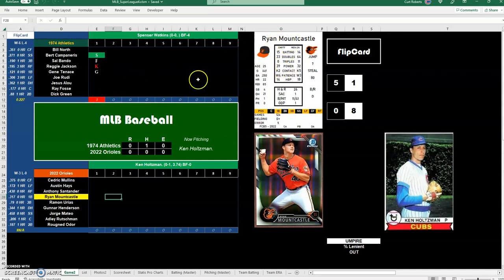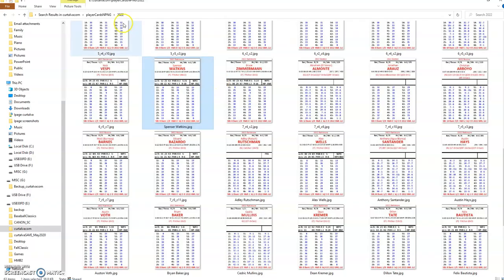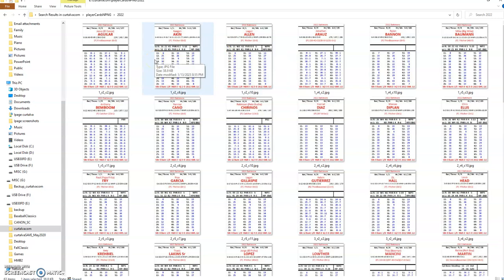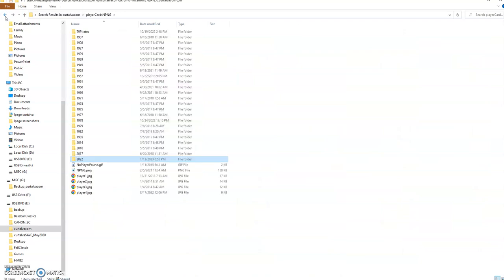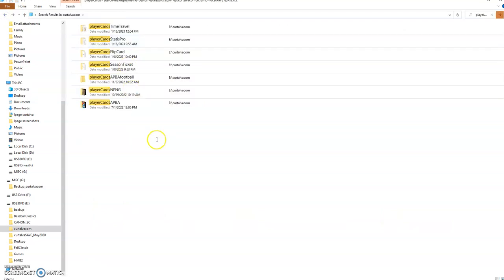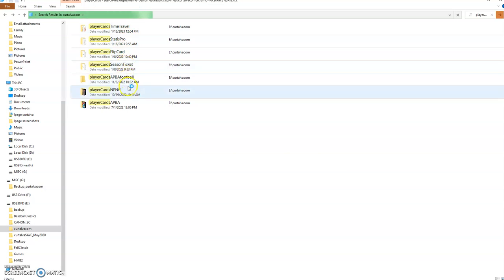What I do is I digitally cut from the PDFs all the player cards, which I've gotten really good at. I can do a team in maybe five or ten minutes. For each game that I have that I want to represent in my Excel spreadsheet, I have a folder of the player cards. So I have Time Travel, Statis Pro, Flip Card, Season Ticket, APBA Football, and NPNG and National Pastime Next Generation and APBA.